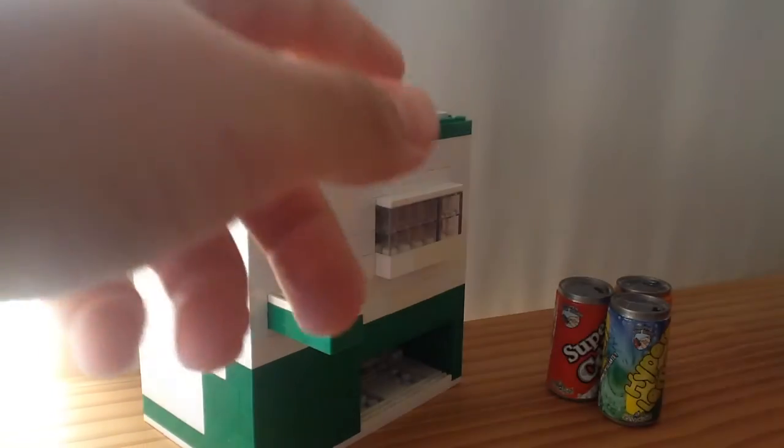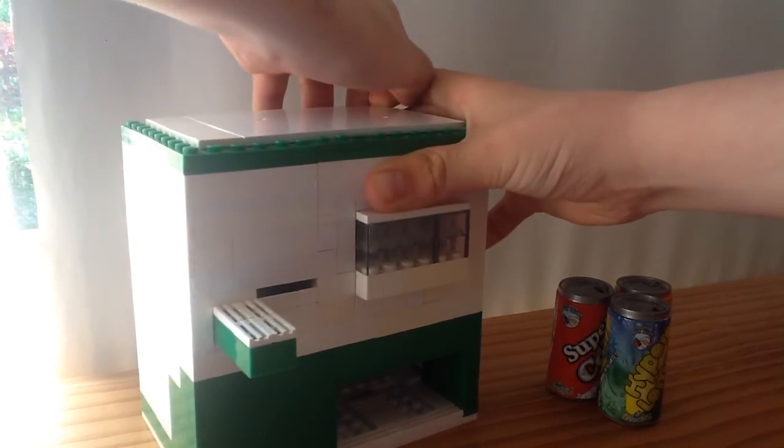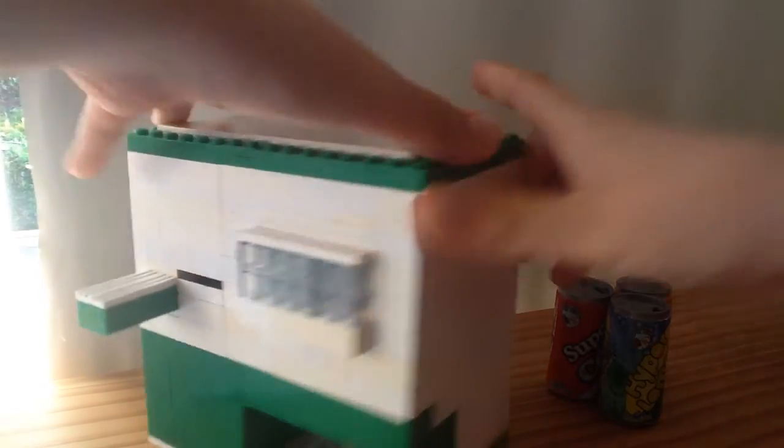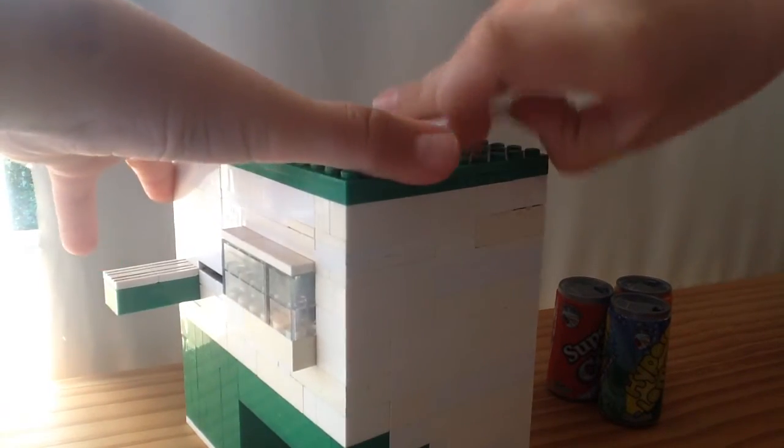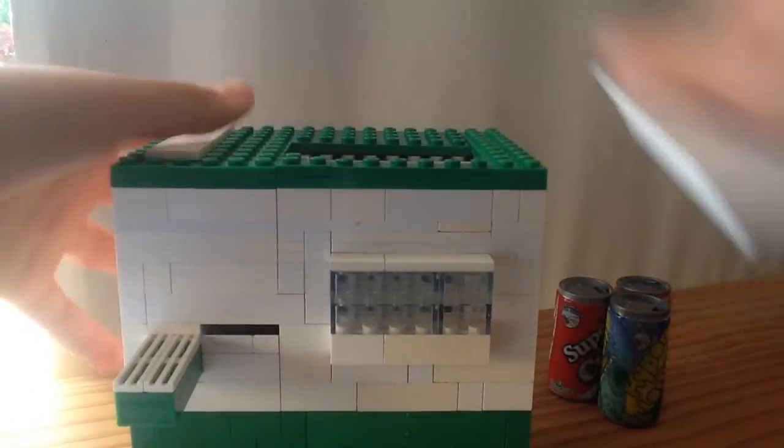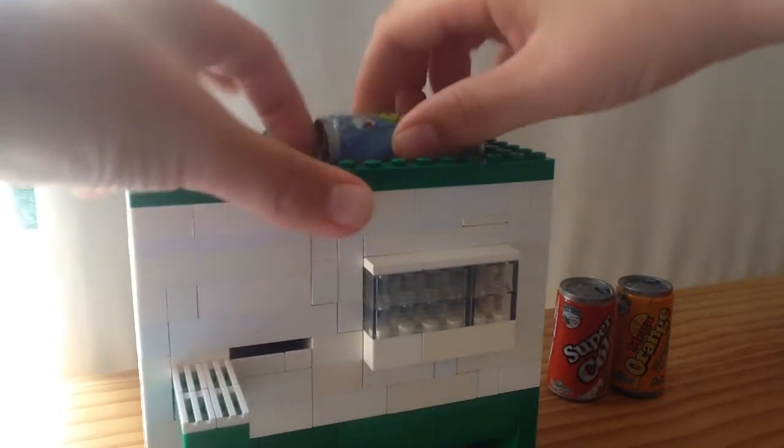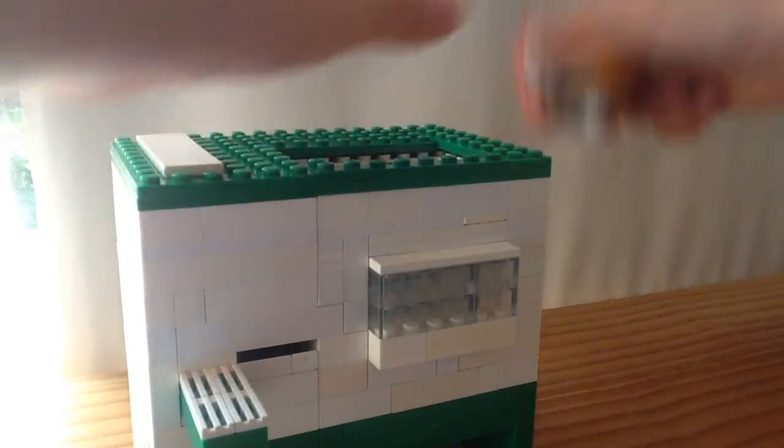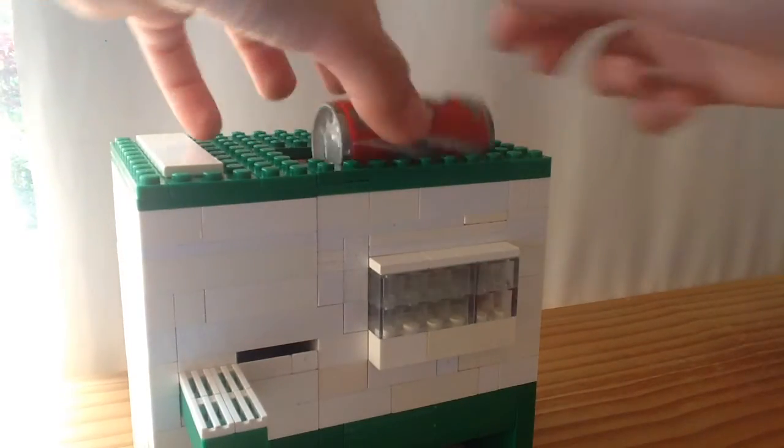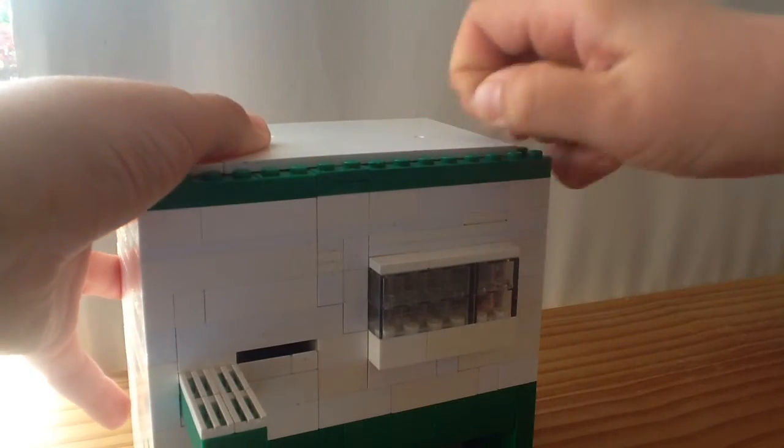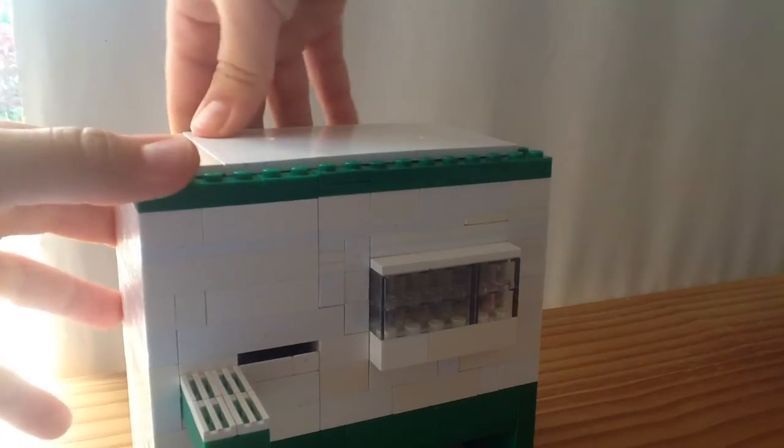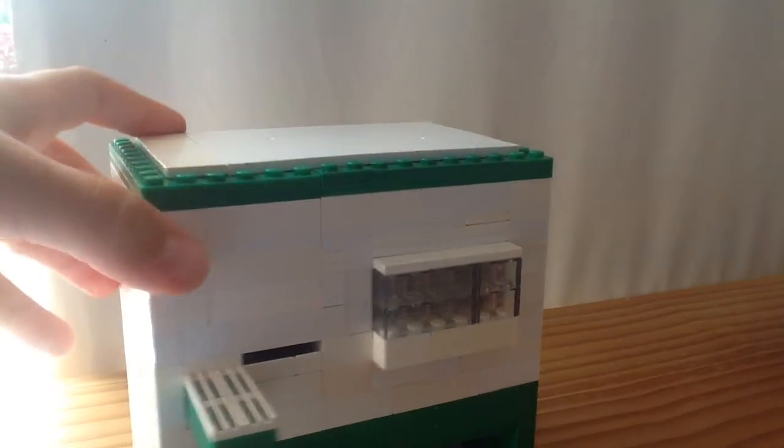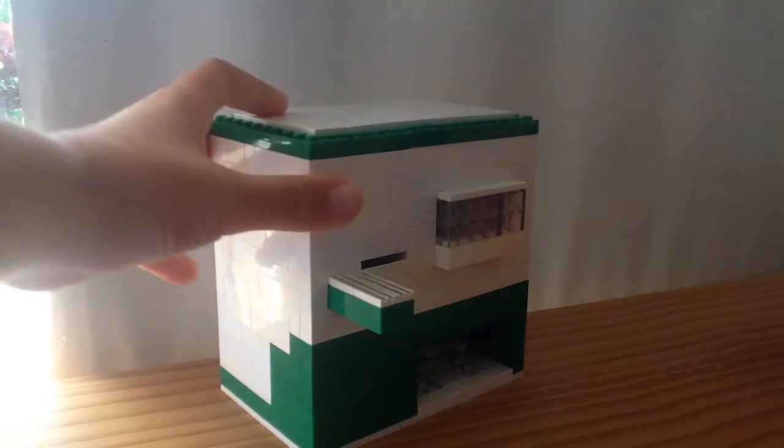And this is how to reload the machine. It's very simple, you just need to remove the top and then just put the soda into the machine. Then just put the roof back on, and then the mini sodas are reloaded.